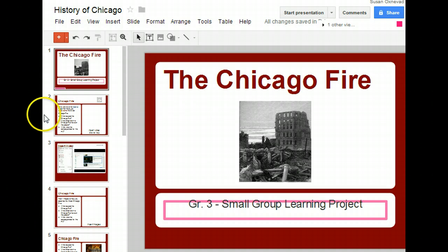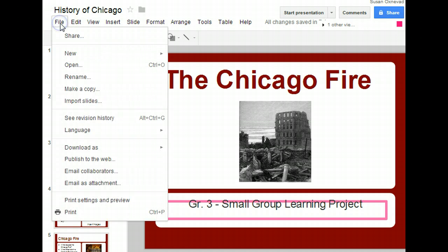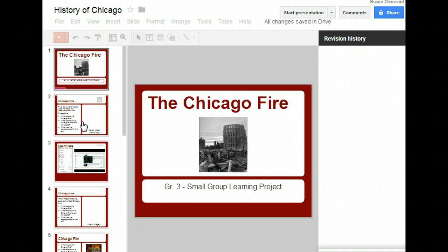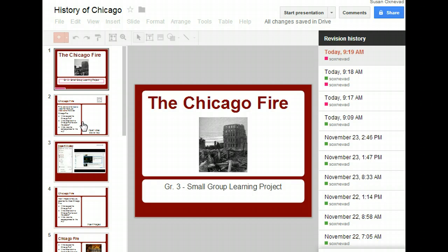Just select from the File menu, see Revision History, and there's your list of everything that's happened.